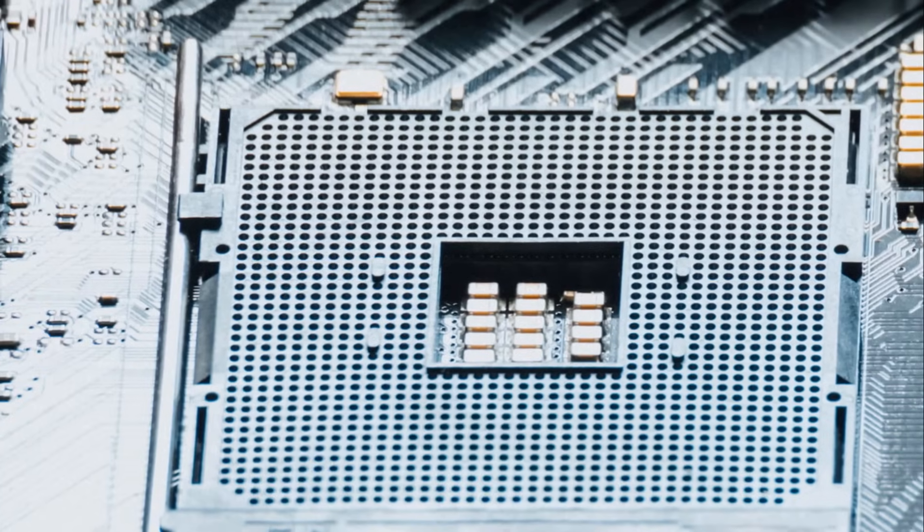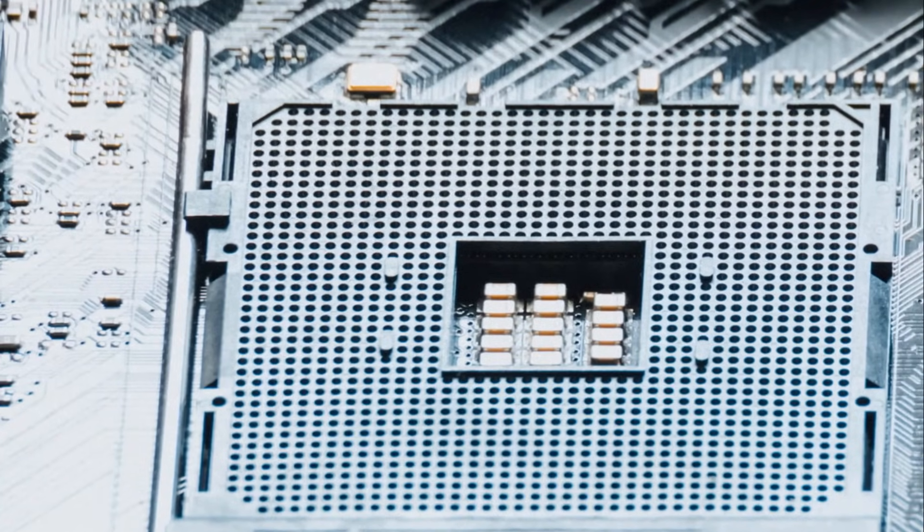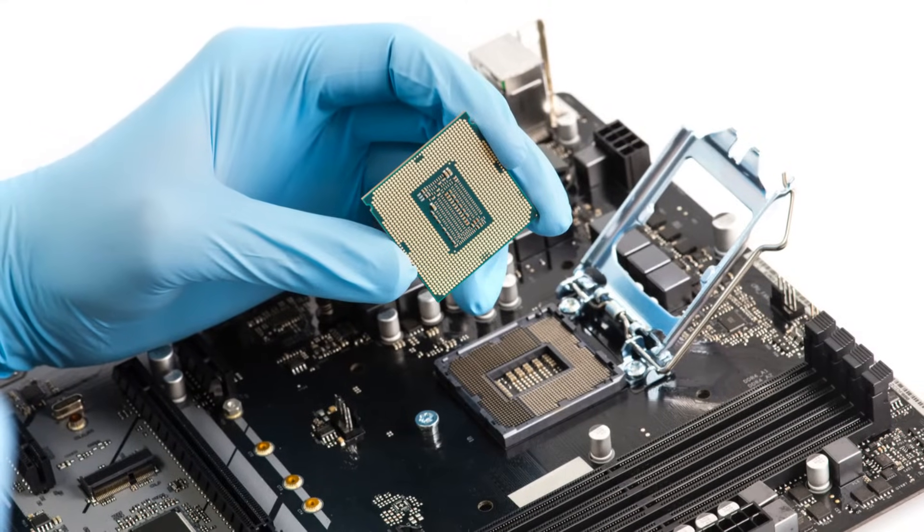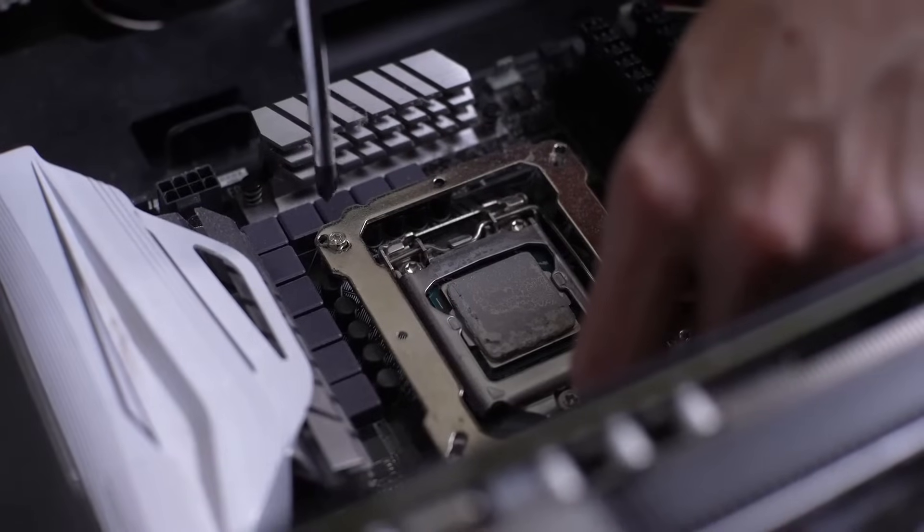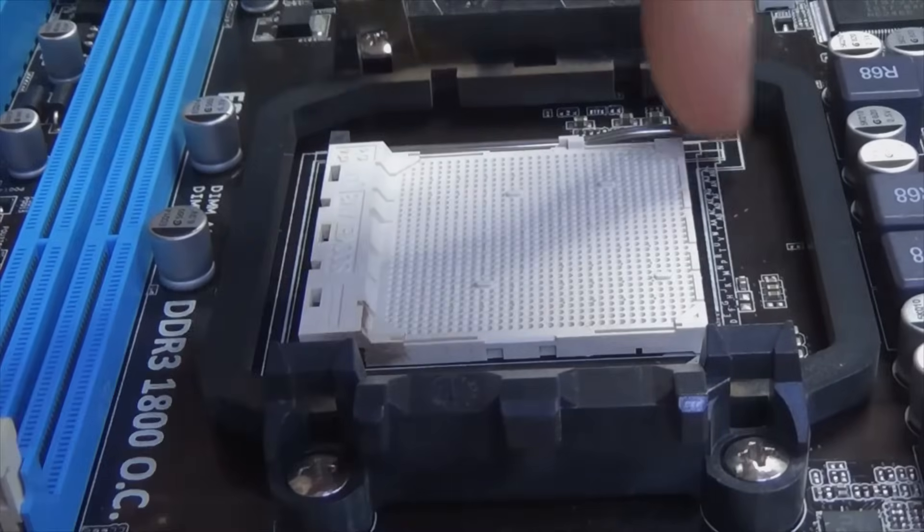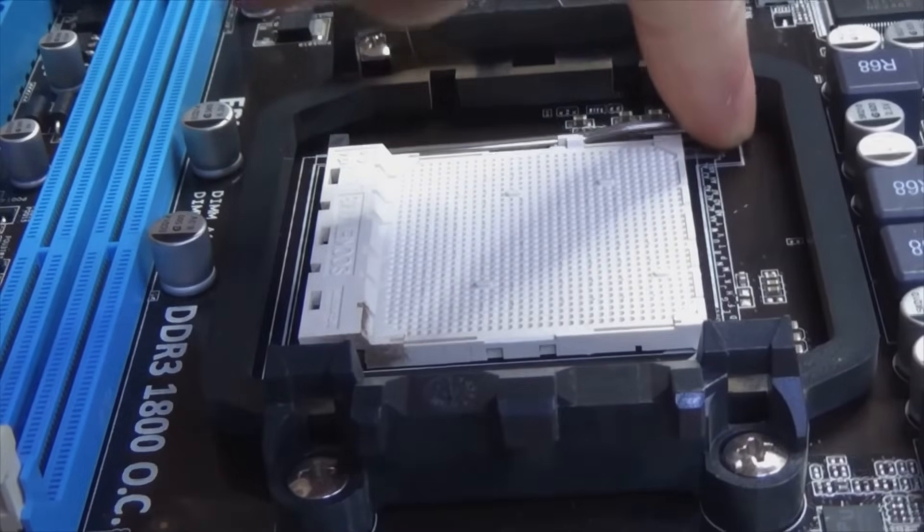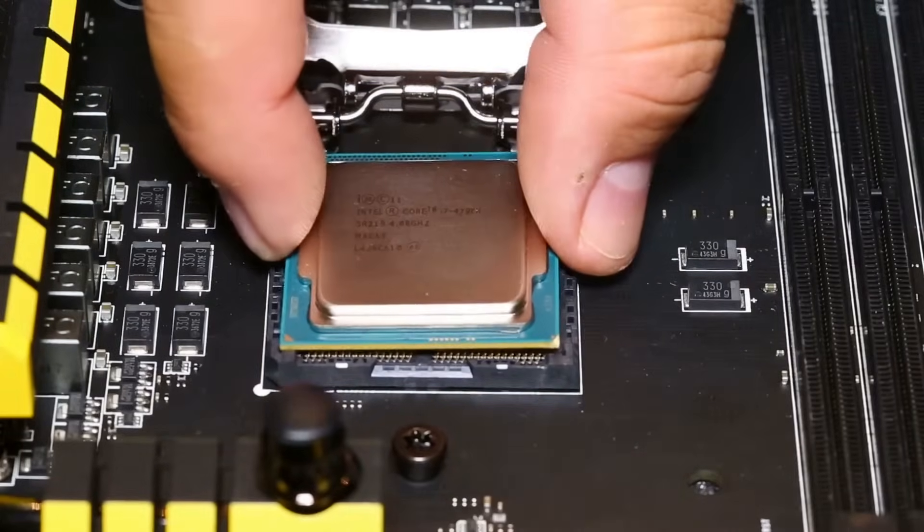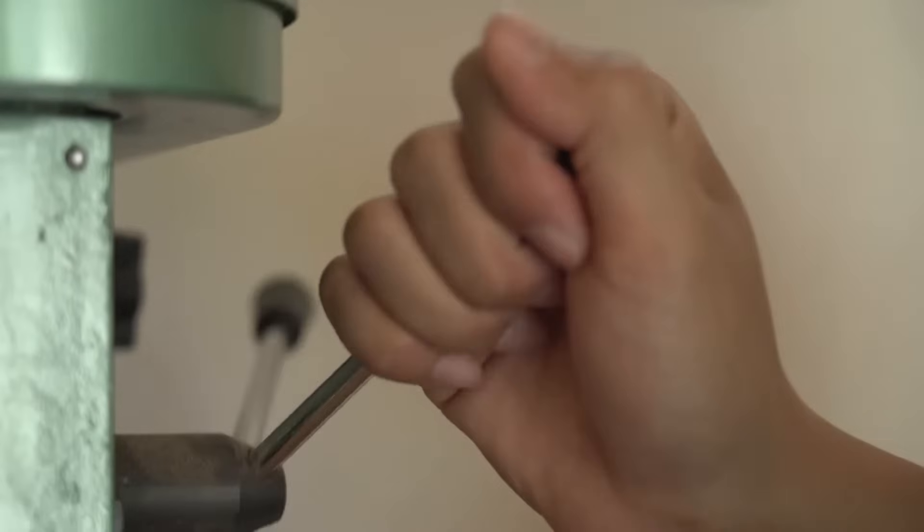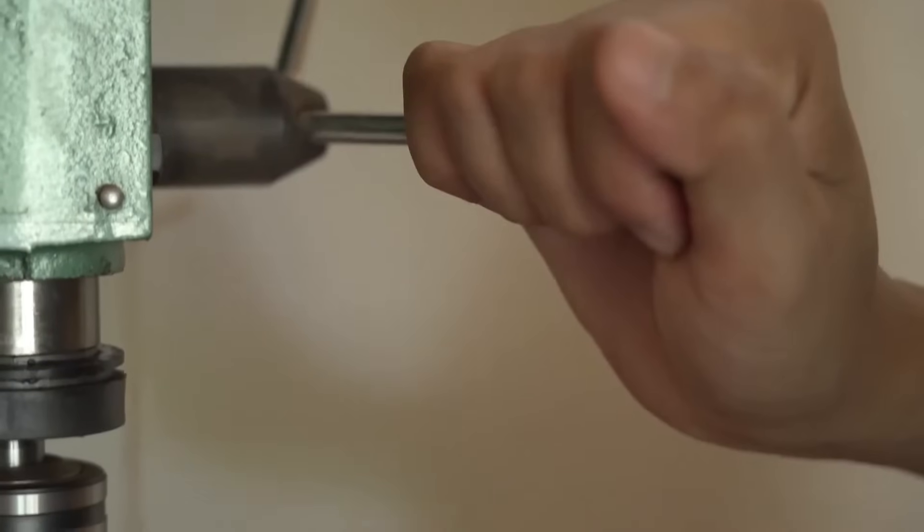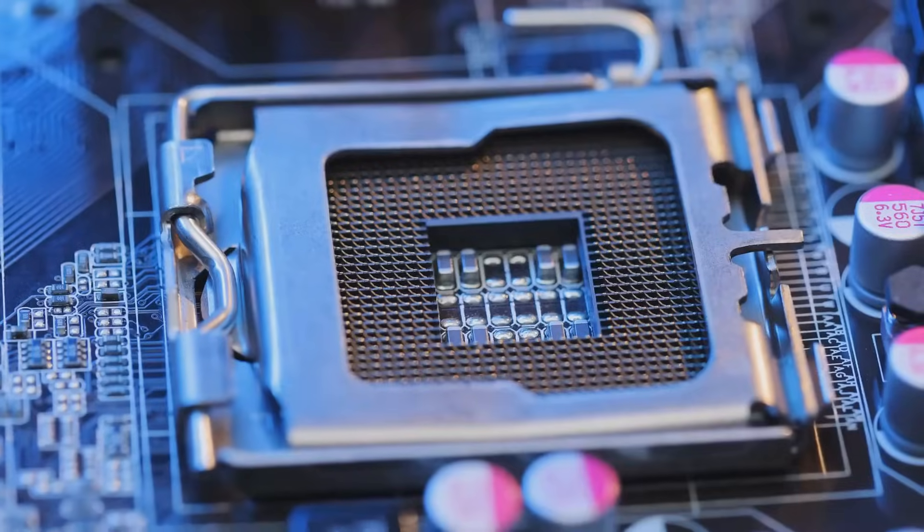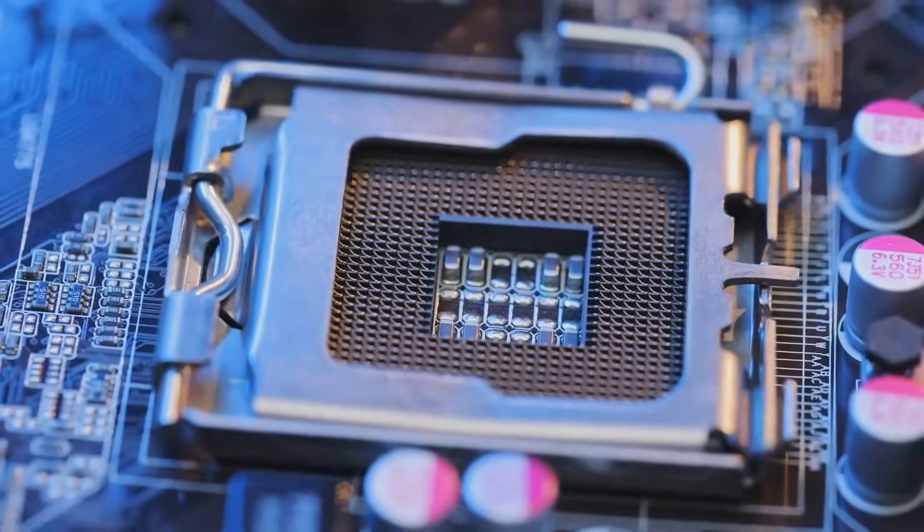With the CPU correctly positioned, it's time to secure it in place. Carefully lower the retention lever back down. You might feel a bit of resistance, which is perfectly normal. The lever is designed to hold the CPU firmly in place, ensuring a secure connection. As you lower the lever, listen for a satisfying click. That's the sound of success. It means the CPU is now securely fastened in its socket.